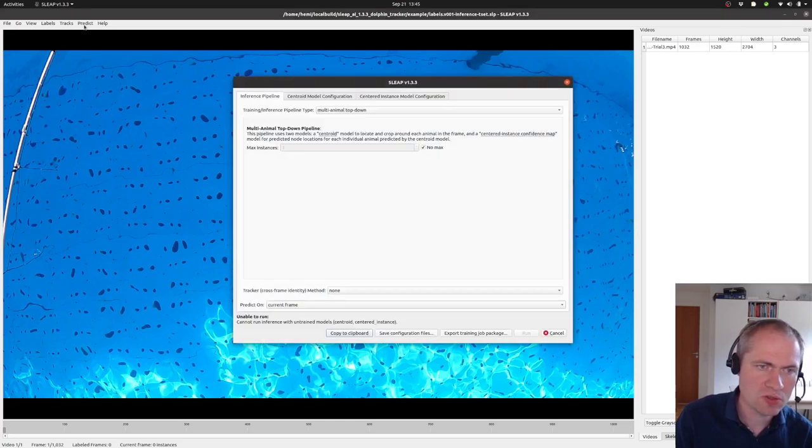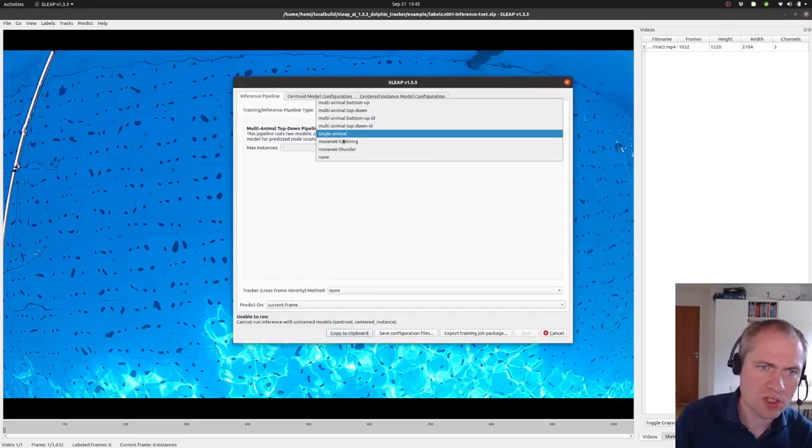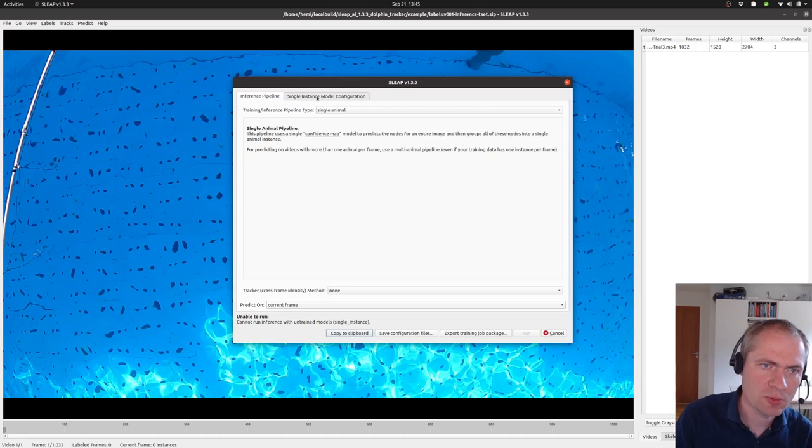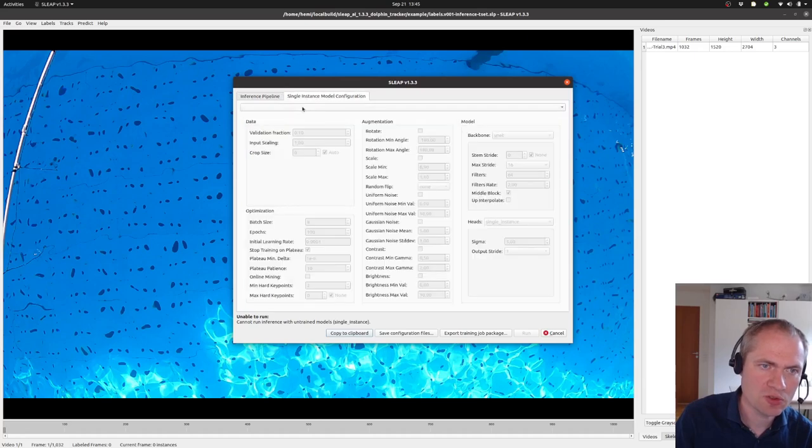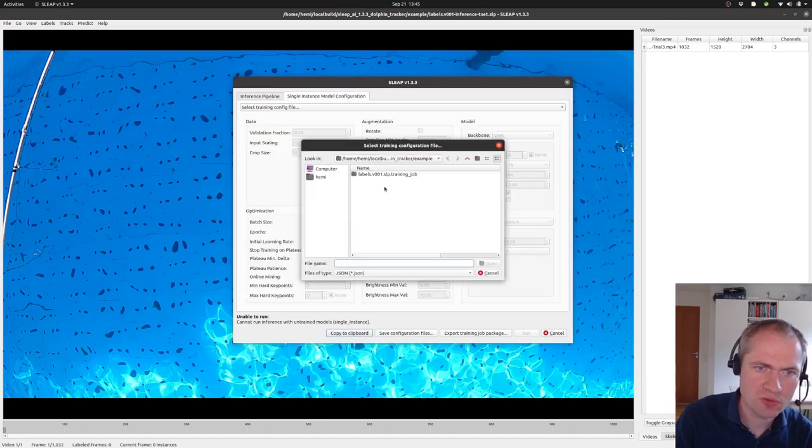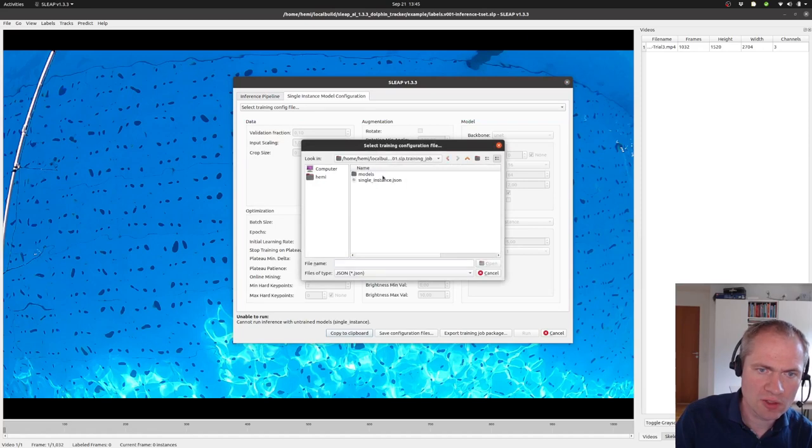For this I need to choose what type of model it is. It's a single animal. And I need to load the actual training configuration file.